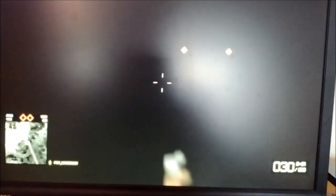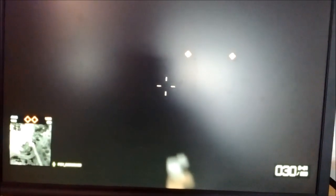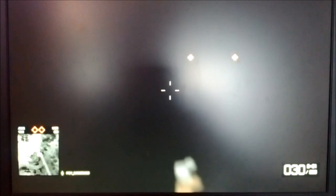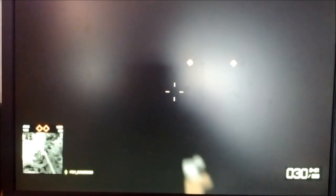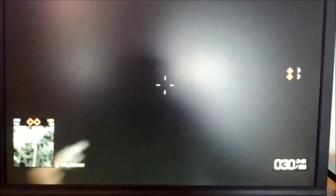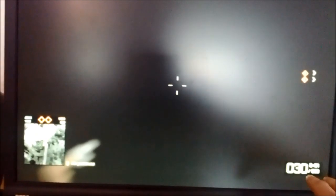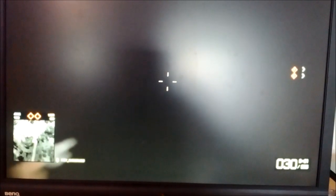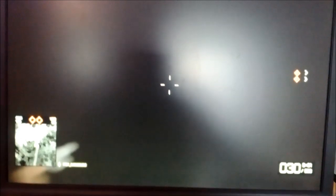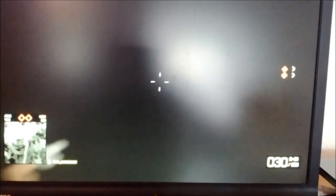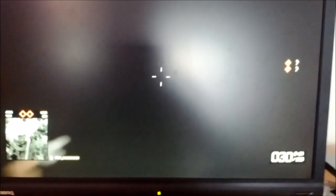Now here we are with Battlefield Bad Company 2, and this is the problem we have: a black screen. But everything is here - you have ammunition here, you have the map in the left corner, so everything is here.